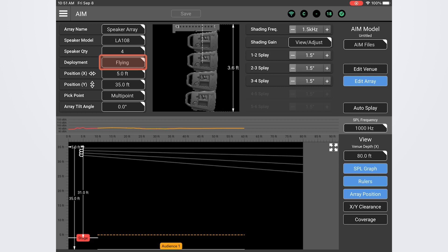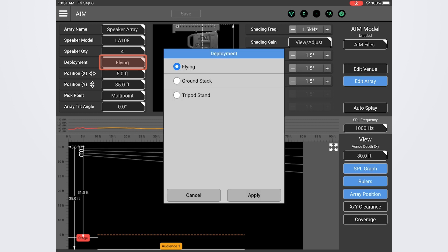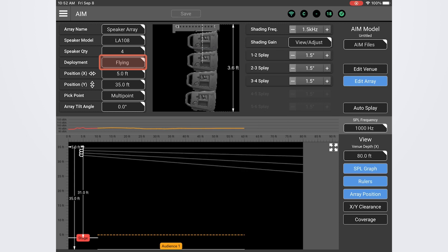The next field is where we can set the deployment type. If we click in here we can see options for flying, ground stack, and tripod stand. I'm going to leave mine set to the flying option. Now we can use the remaining fields to position the array within the venue and adjust the tilt and splay angles.